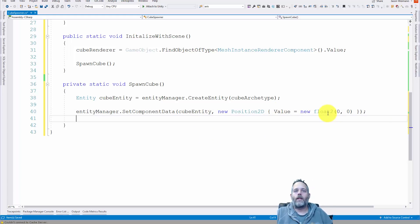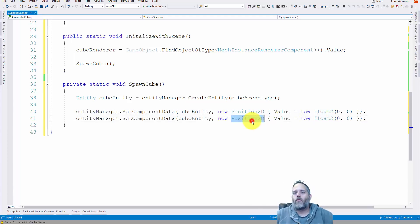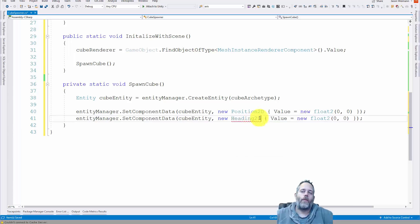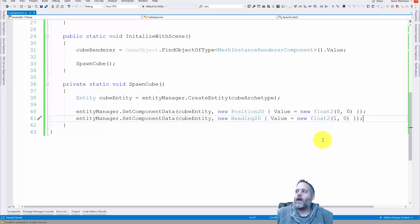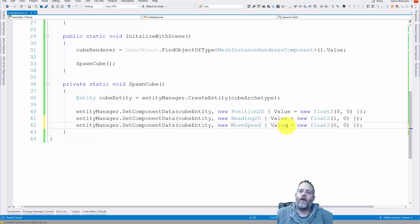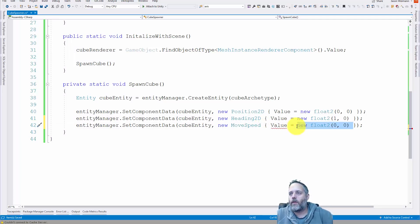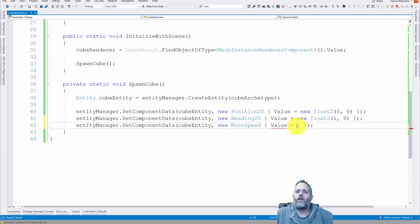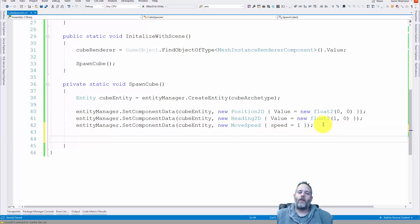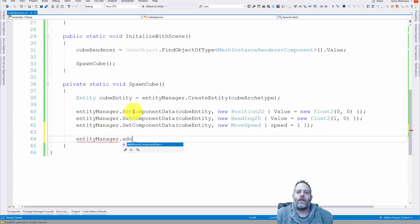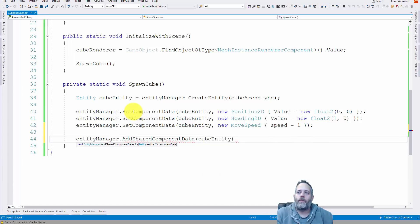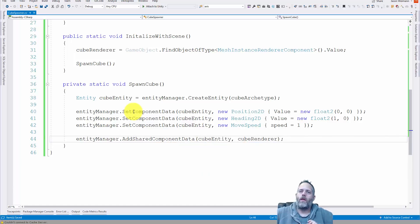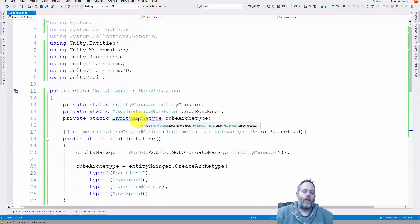I'm going to copy that and paste it because we need to do something for Heading2D. Remember we don't want to do zero for heading because it'll bug out, so I'll set the y to one for now. Then paste one more time and do MoveSpeed — but the value of MoveSpeed is just a float, not a float2 — so we set it to: new MoveSpeed with the speed field set to one. The final thing is to add our renderer: entityManager.AddSharedComponentData passing cubeEntity and the cubeRenderer.